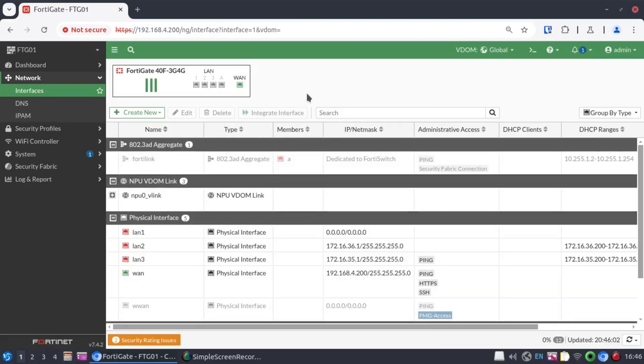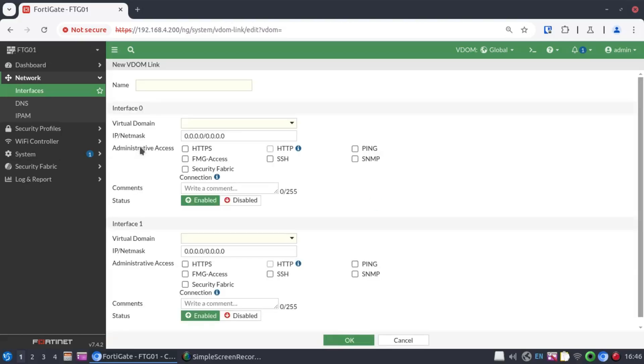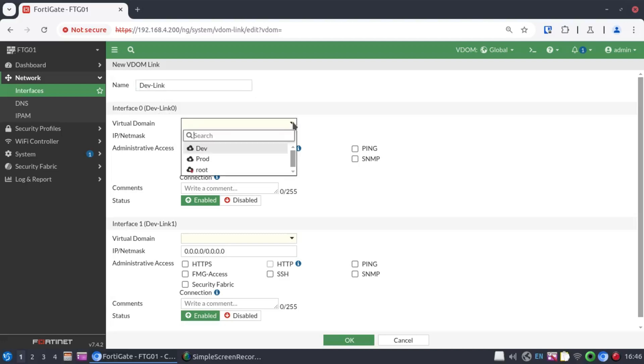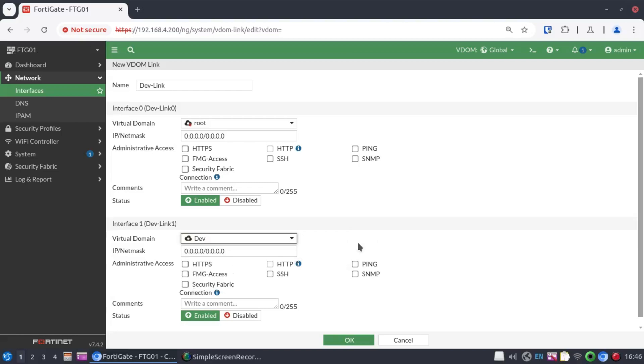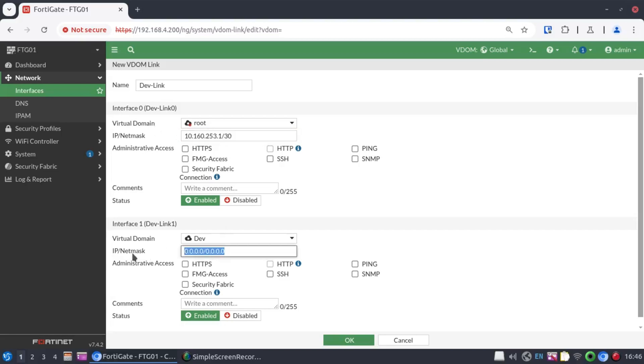Next, let's create another inter VDOM link connecting our root VDOM with our dev VDOM. We'll call this dev link. And link 0 would belong to the root VDOM. And dev link 1 would belong to the dev VDOM. And the IP address range here. Let's make it 10.160.253.1 slash 30. And this one would be .2. Link to dev. Link to root. Just so we know exactly where we are.